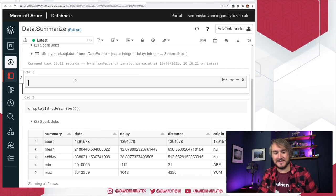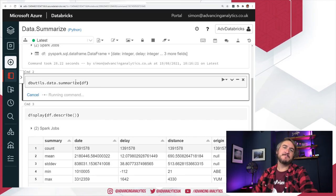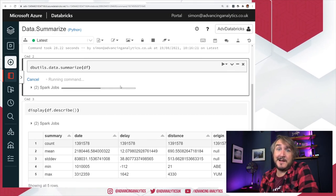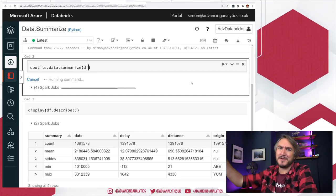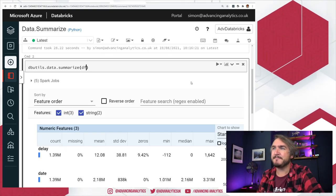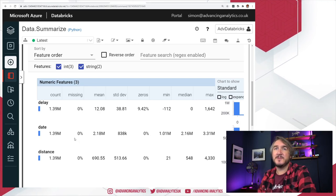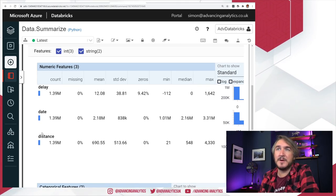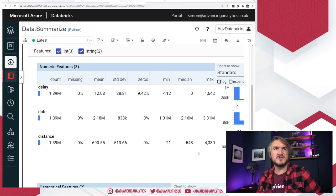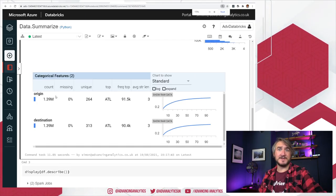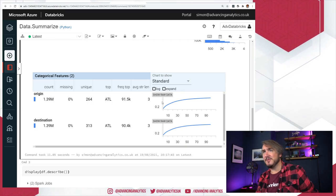This new thing we've got is a much better version of that. We can now do dbutils.data.summarize, pop that dataframe in, and it generates a much more descriptive, slightly interactive data profiling report. There used to be versions of that in earlier Spark but they never got updated for Spark 3. Now we get a split of numerical features and categorical features — percentage of nulls, mean, standard deviations, percentage of zeros, minimum, median, maximum — some nice stats.